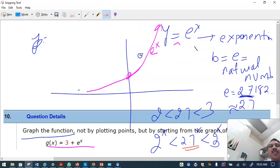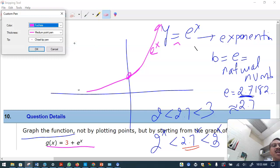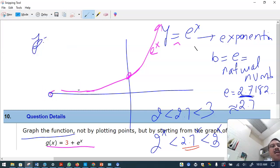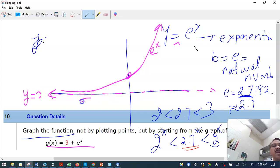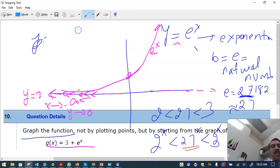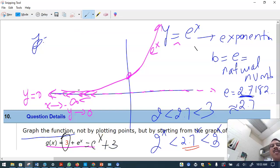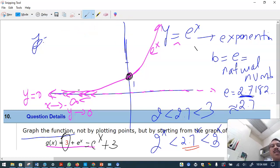For e raised to x plus 3: the graph shifts three units up. The key point I always note is (0,1) on e raised to x, so counting one, two, three units up it moves to (0, 4). The horizontal asymptote, which is y equals zero, also shifts three units up.